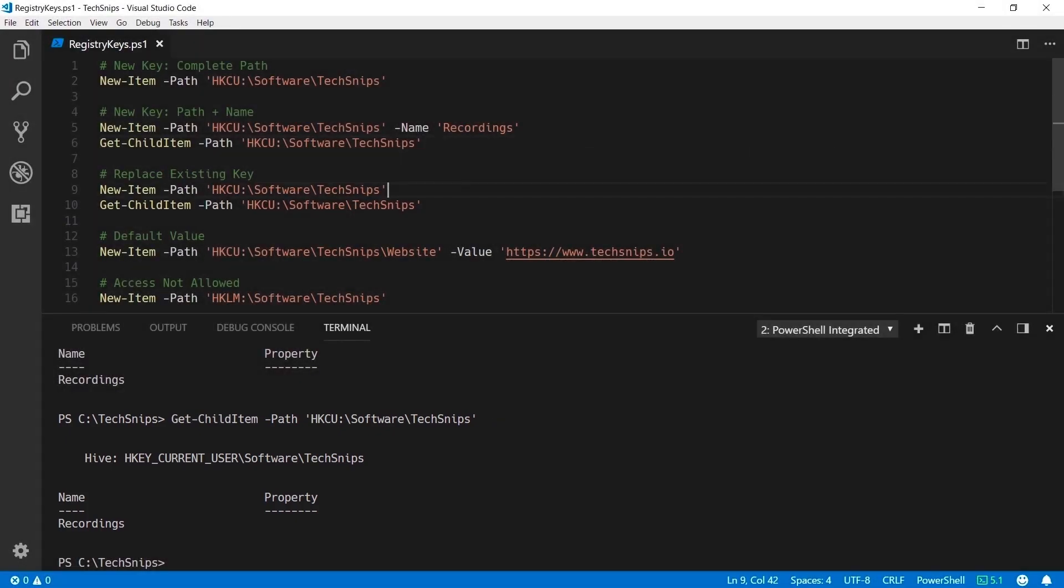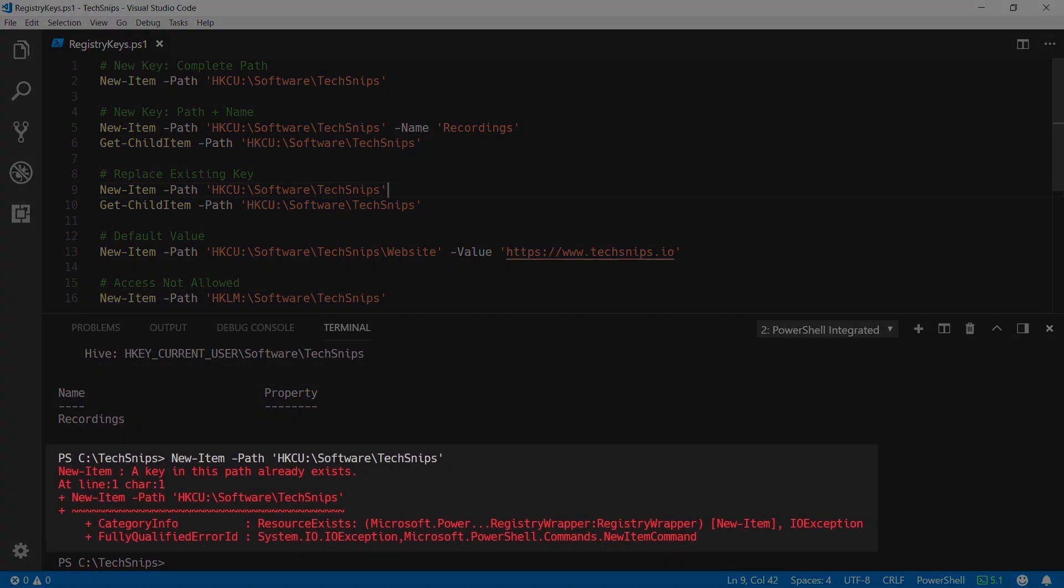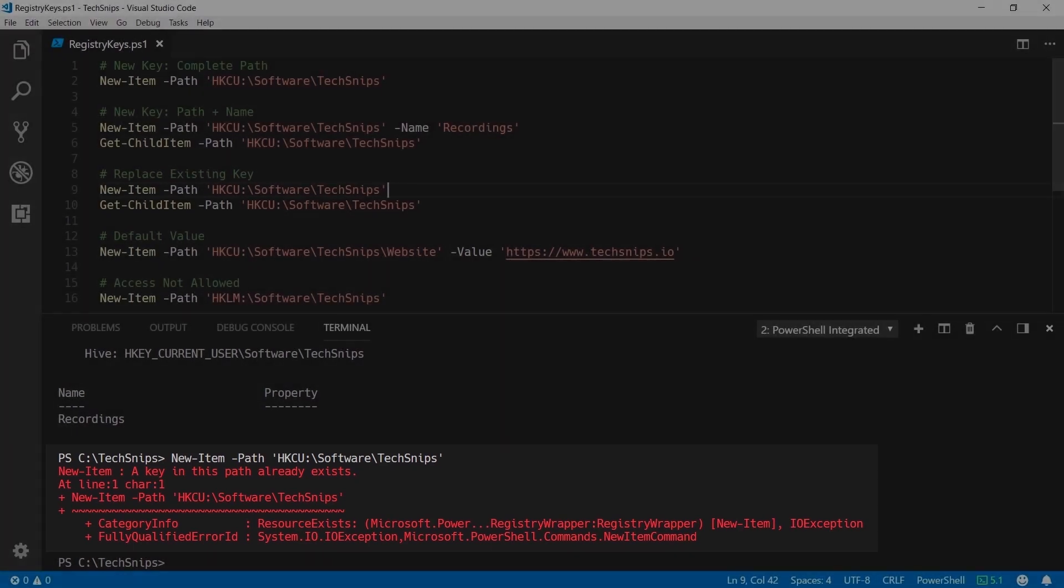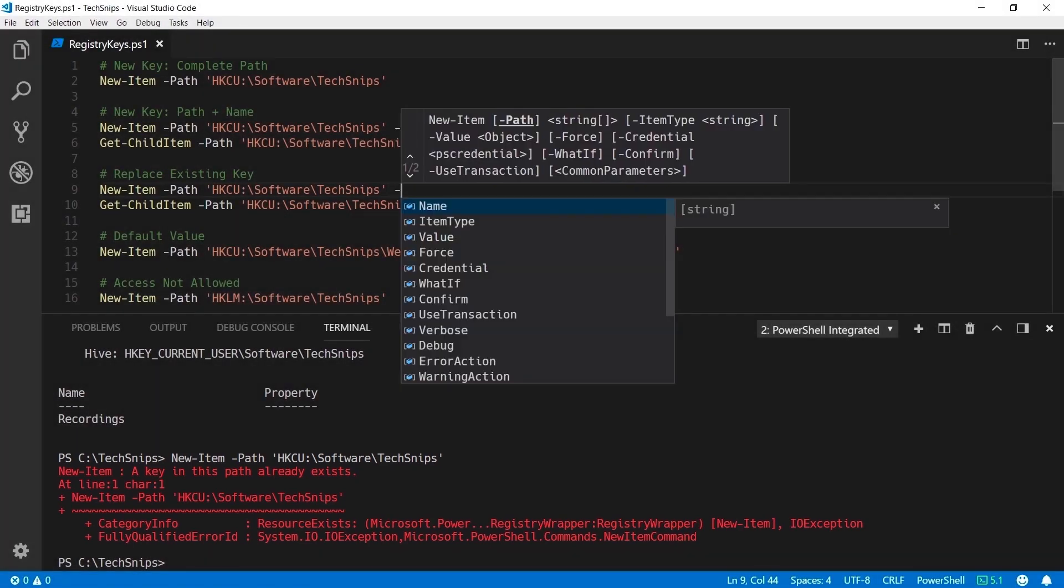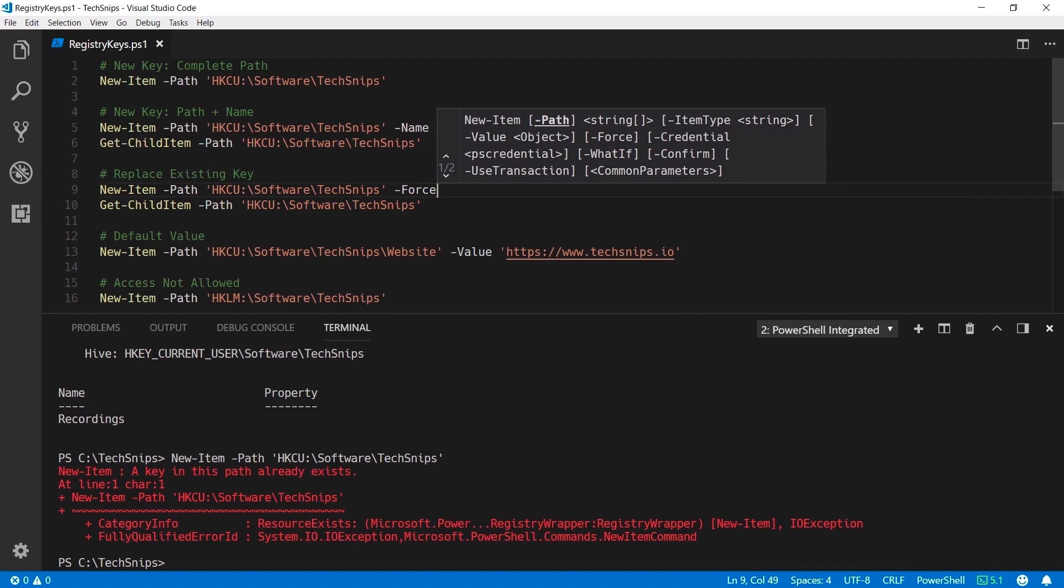If I were to run new-item against a key that already exists I'll receive an error stating that the path does indeed already exist. I can replace that key however by running the same command with the force switch.